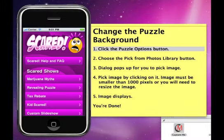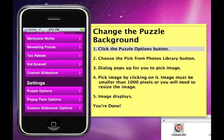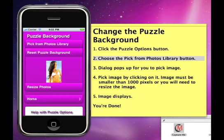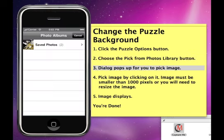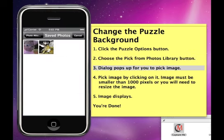Let's look at how to change the puzzle background. First, you want to click the Puzzle Options button. Now choose the Pick from Photos Library button. A dialog box pops up that lets you choose which image you want to use for the puzzle background.